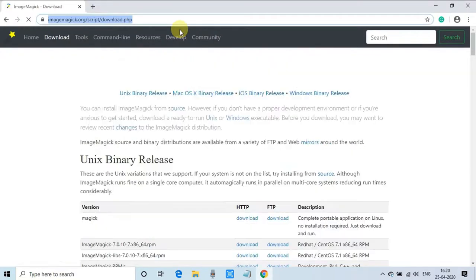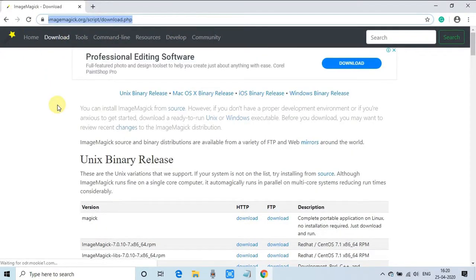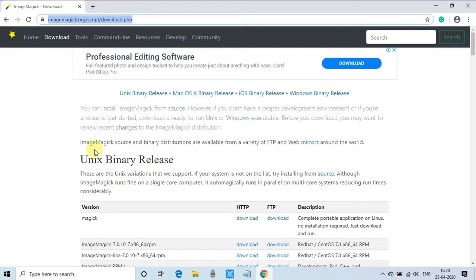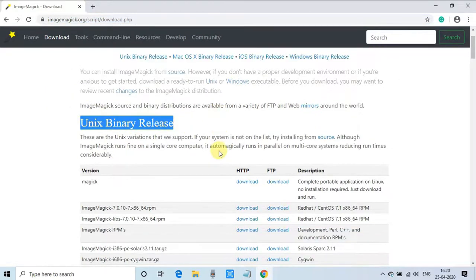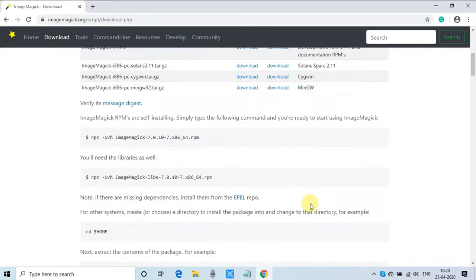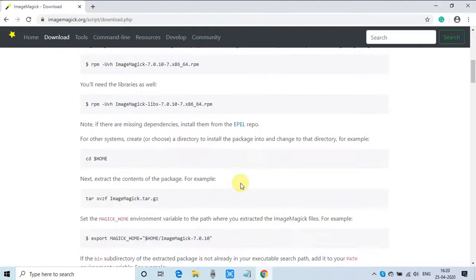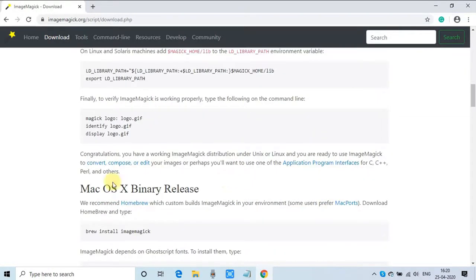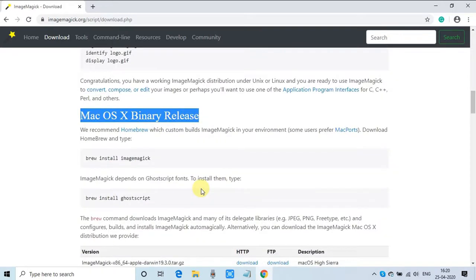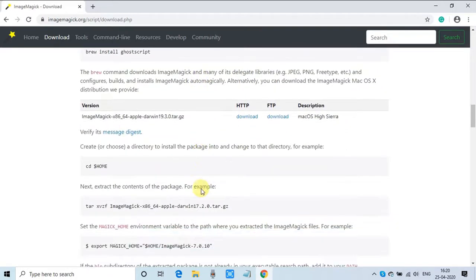This is Chrome and we've opened that URL. We've landed on the download page, the official page from ImageMagick. There are lots of download links available for different platforms. You can see Unix binary release for Unix platform, and Mac OS X binary for your Mac OS X machine.